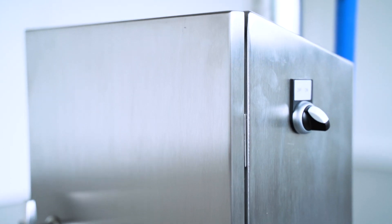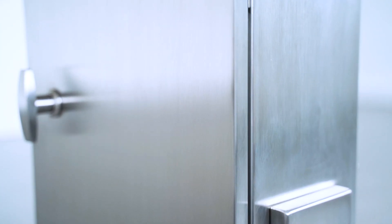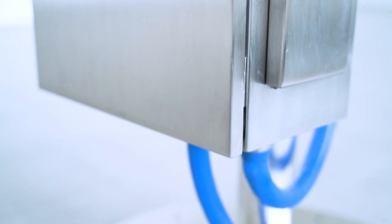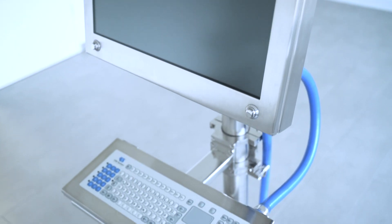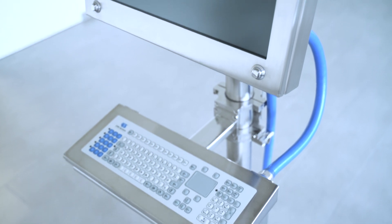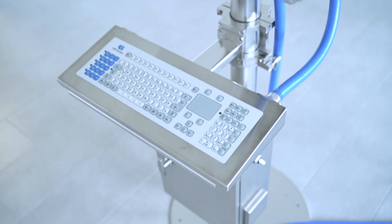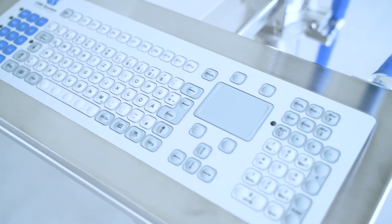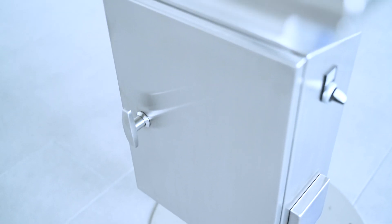The new CSB rack generation combines cutting-edge technologies with a brand-new design. The stainless steel case protects the powerful panel PC with an Intel Pentium processor and the specialized industrial keyboards, printers and scanners.